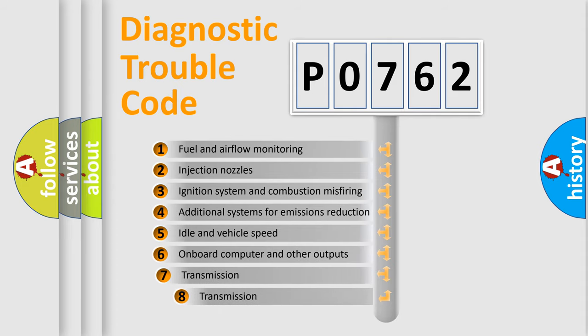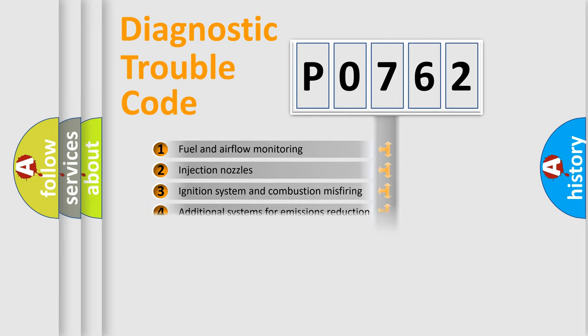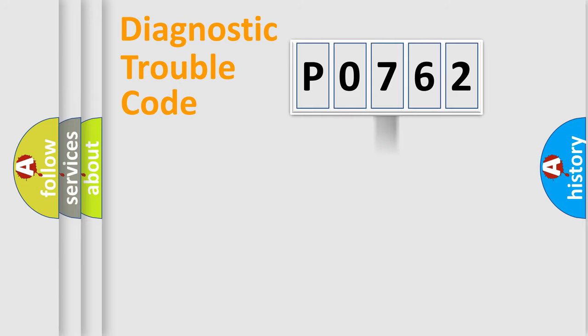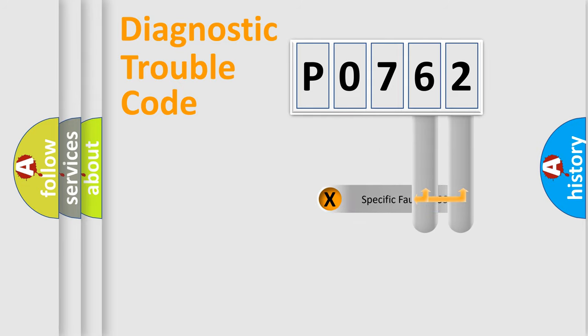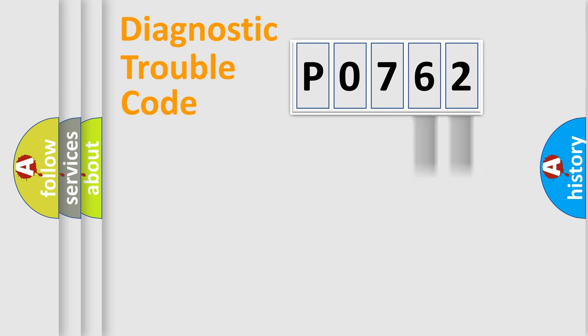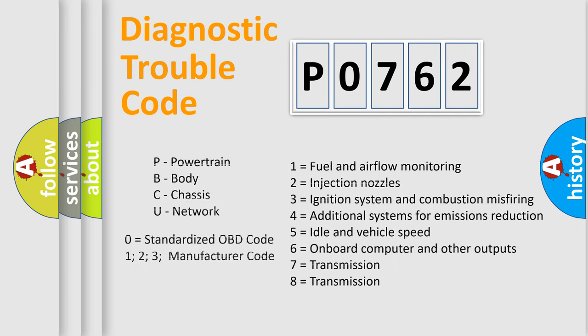The third character specifies a subset of errors. The distribution shown is valid only for the standardized DTC code. Only the last two characters define the specific fault of the group. Let's not forget that such a division is valid only if the second character code is expressed by the number zero.